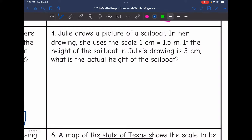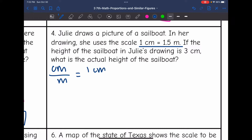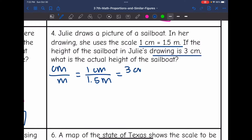Number four. Julie draws a picture of a sailboat. In her drawing, she used this scale: 1 centimeter equals 1.5 meters. If the height of the sailboat in Julie's drawing is 3 centimeters, what is the actual height of the sailboat? They gave us the scale — centimeters per meter — which is 1 centimeter per 1.5 meters. Her scale drawing was 3 centimeters, so that's going to go on the numerator. My proportion is 1 over 1.5 equals 3 over X.